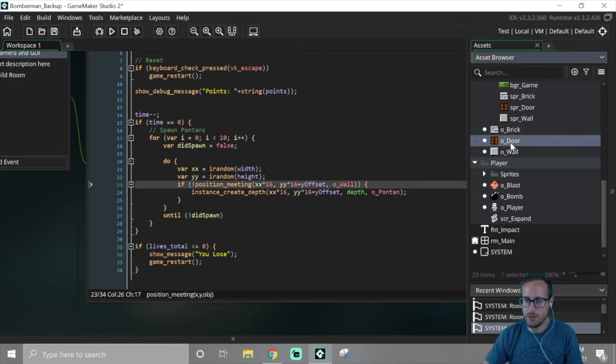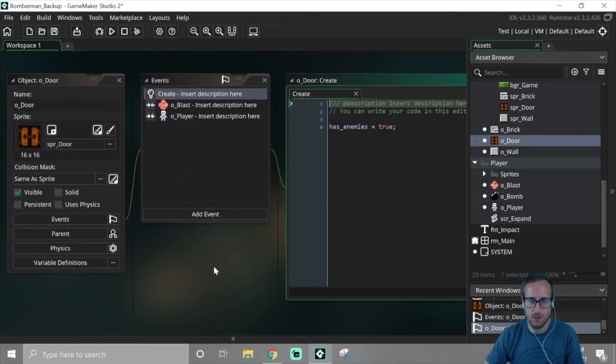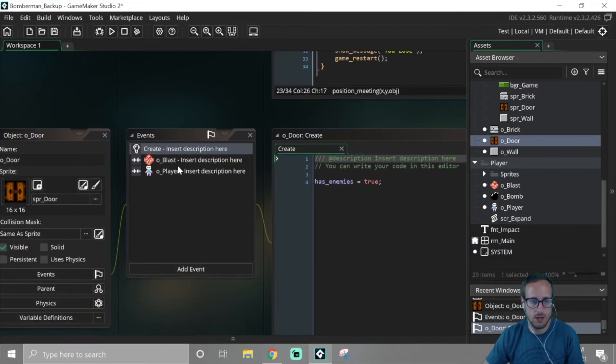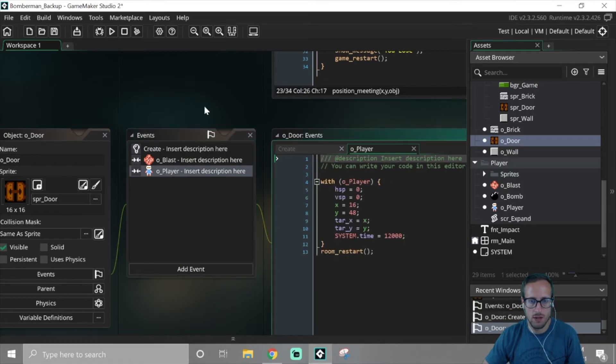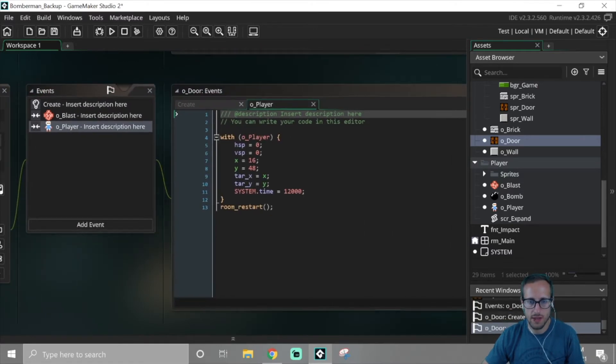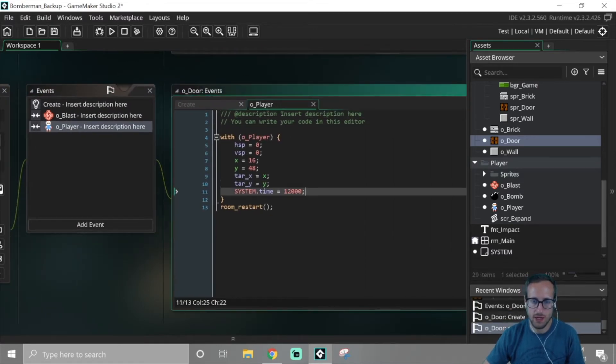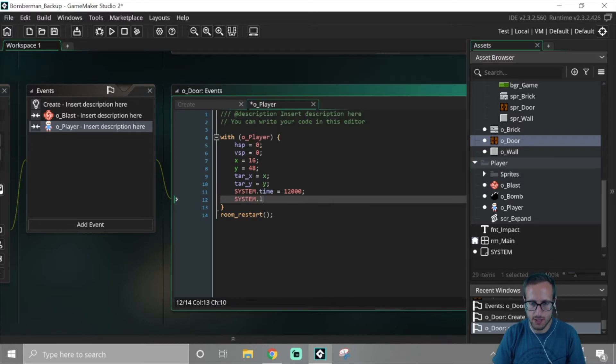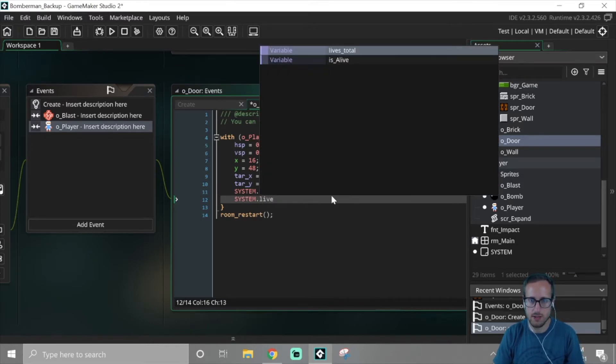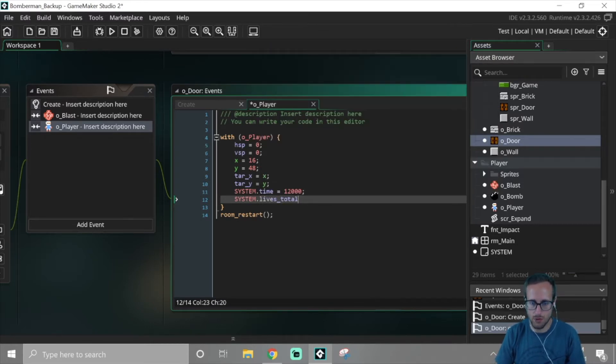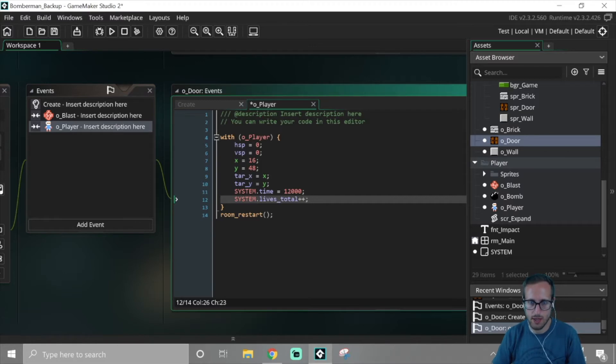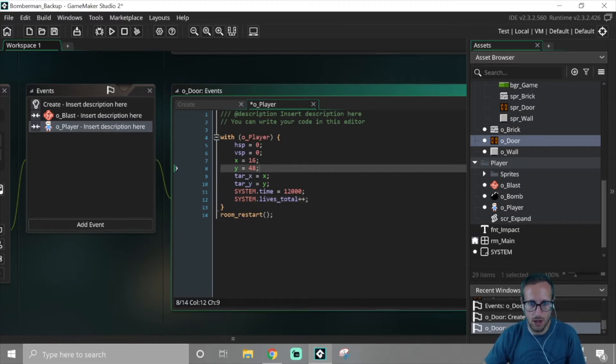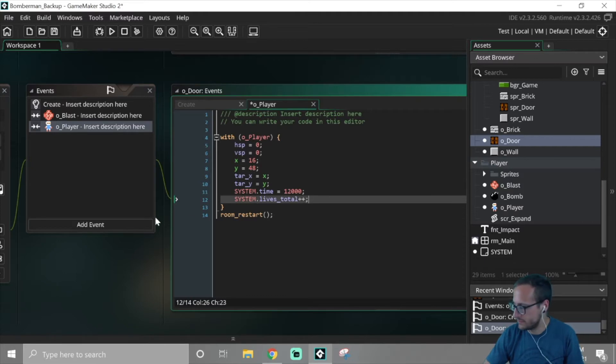On stage complete, when we hit this door, we were winning the game but we were not increasing our lives. So in system, lives_total++. That should... yeah, that'll only run once. So there's two things we were missing.